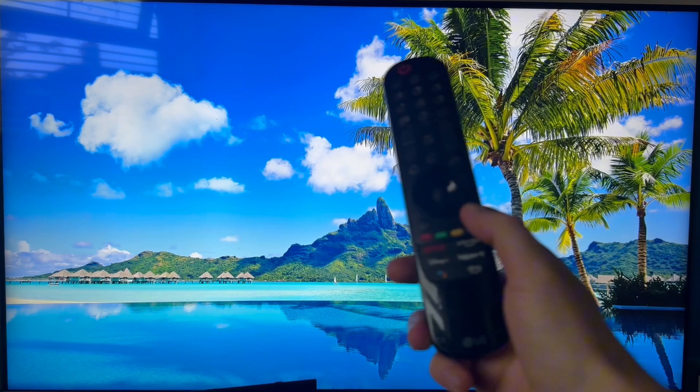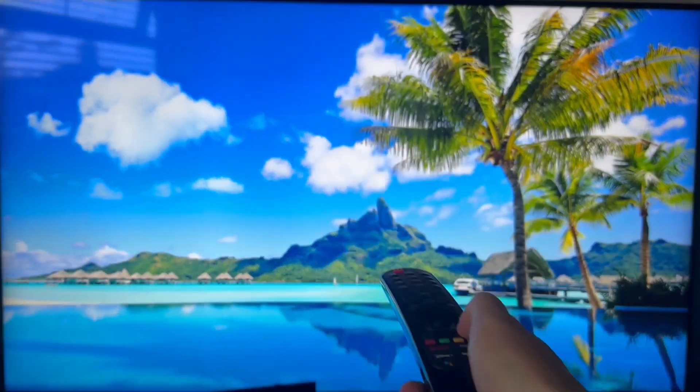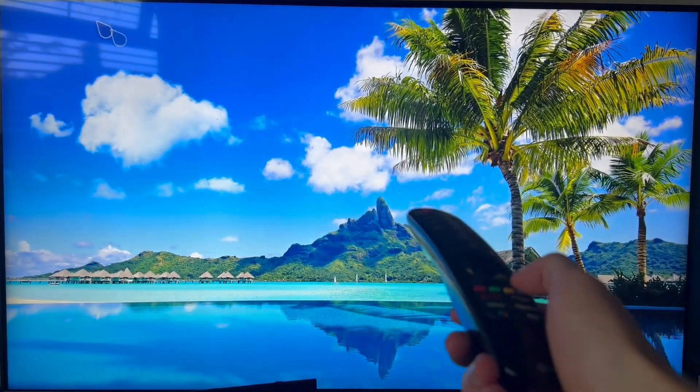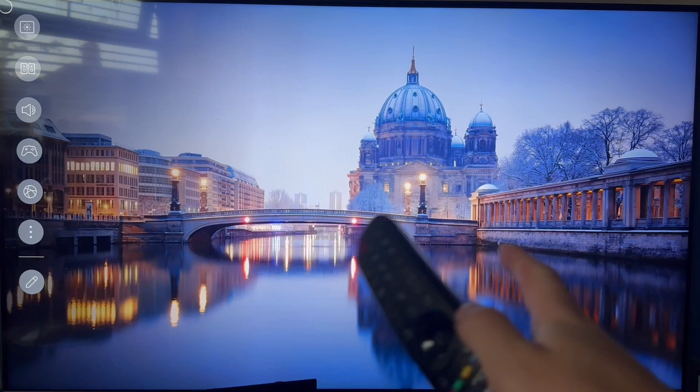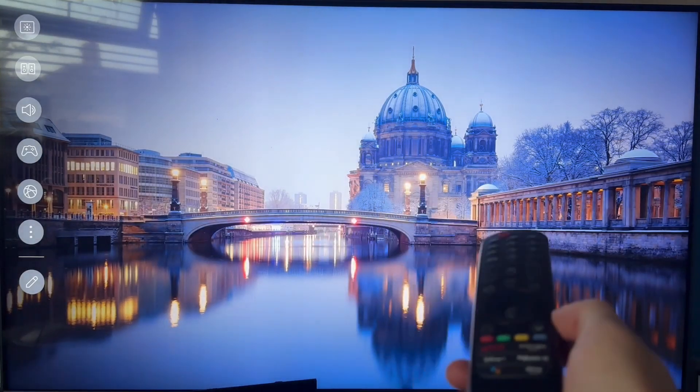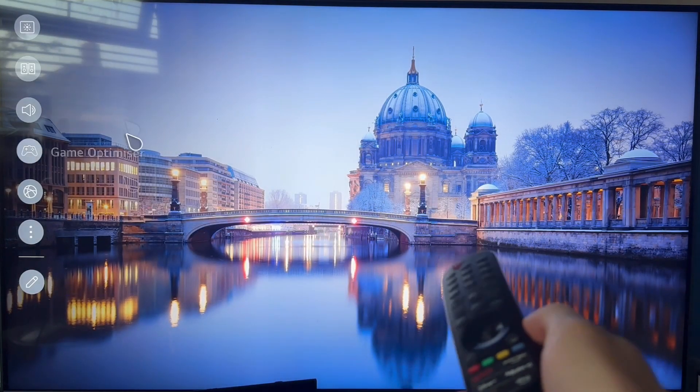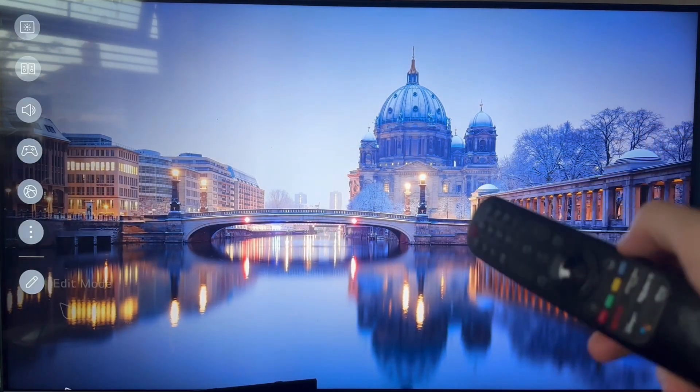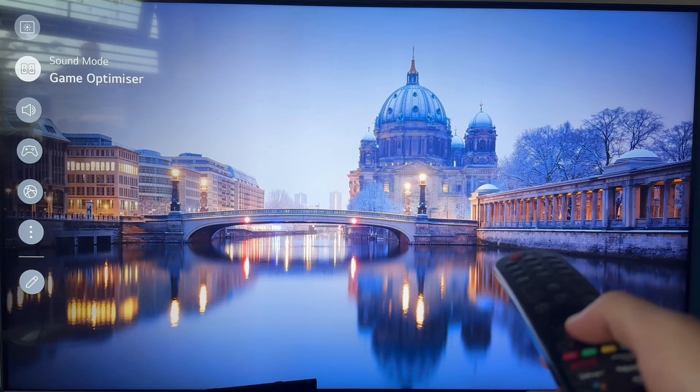You can do this either by pressing the settings button on your remote control, or you can head over to the LG home screen. In the top right hand side of the home screen you'll have the option to click settings.